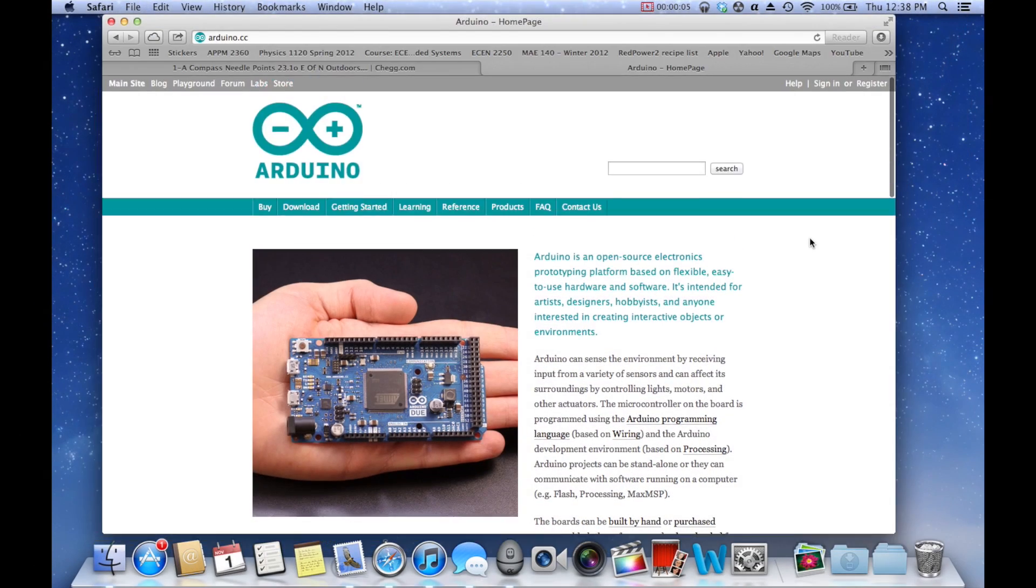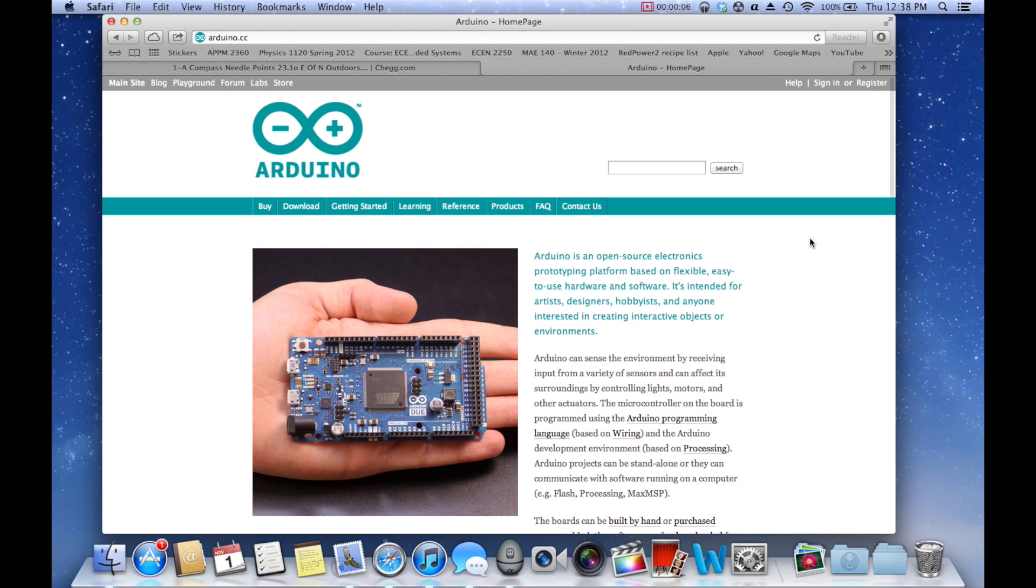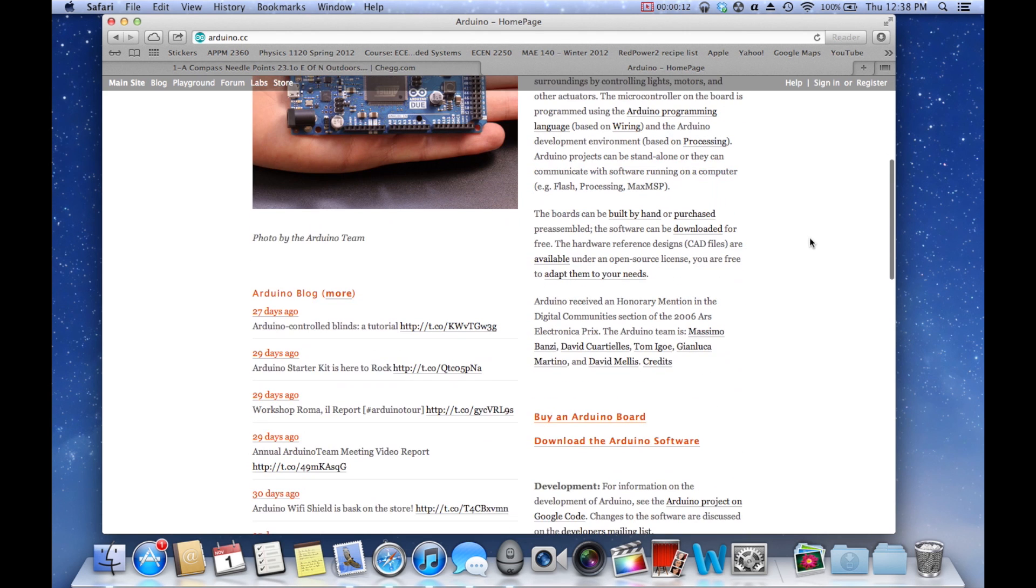Alright, so the first thing you're going to want to do is navigate to the Arduino homepage, that's arduino.cc, and you'll come to this splash page here.